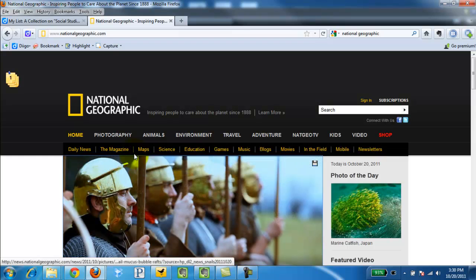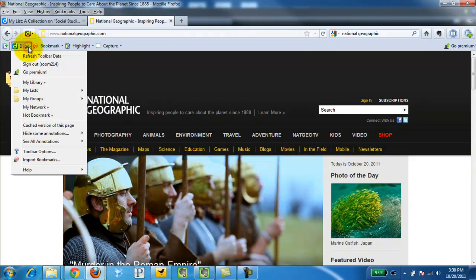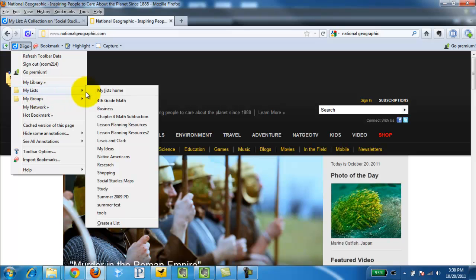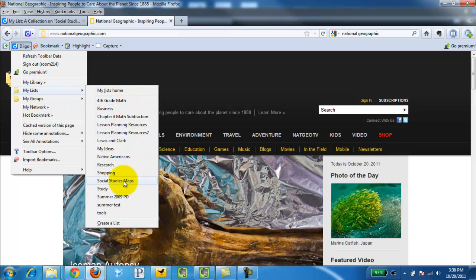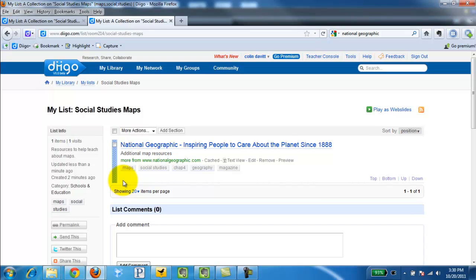How do you find those lists? I simply click Diigo. My lists. Then I can go and find the list I just created. This was how to create a list in Diigo.